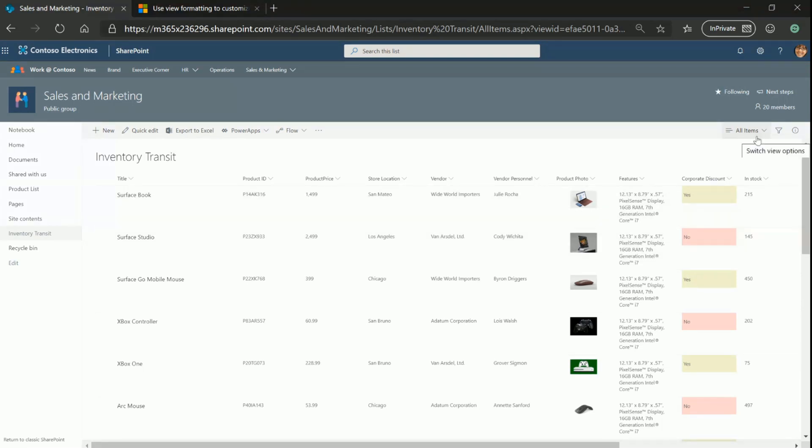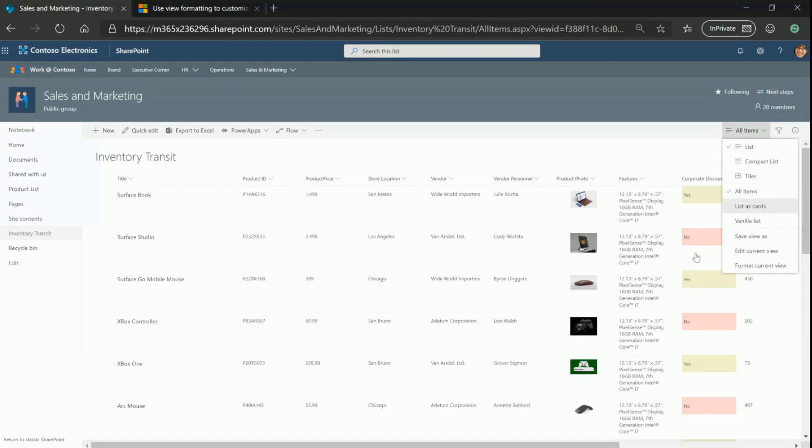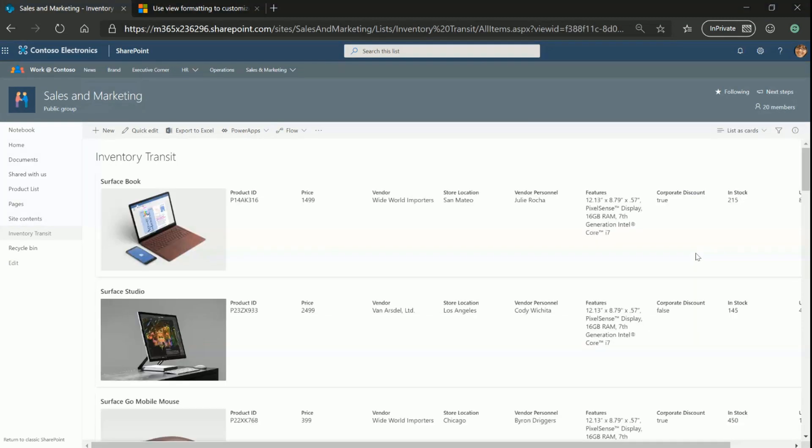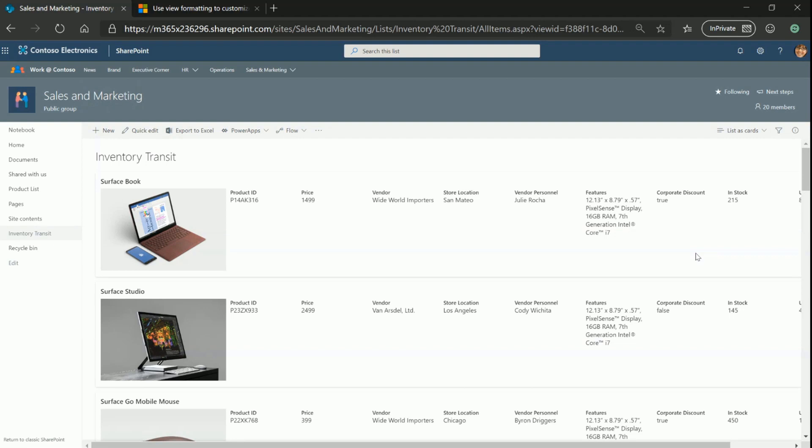Let me go ahead and switch to another view where I've already formatted it as cards. So in this view, you can see that it is much easier for front-end employees to read it because the image is bigger, it becomes more valuable, and they only care about certain columns. So we can choose what columns you want to display in this format. However, there are inherent problems with this.